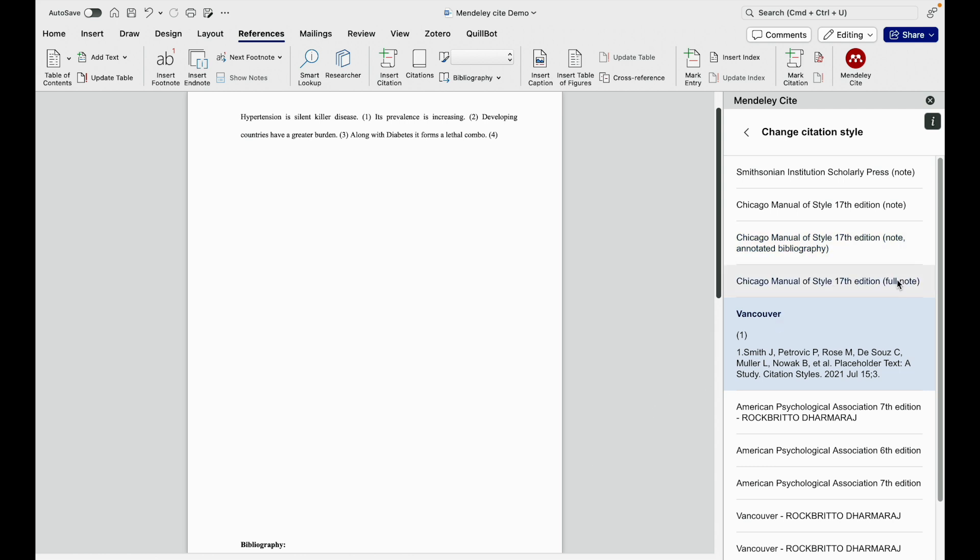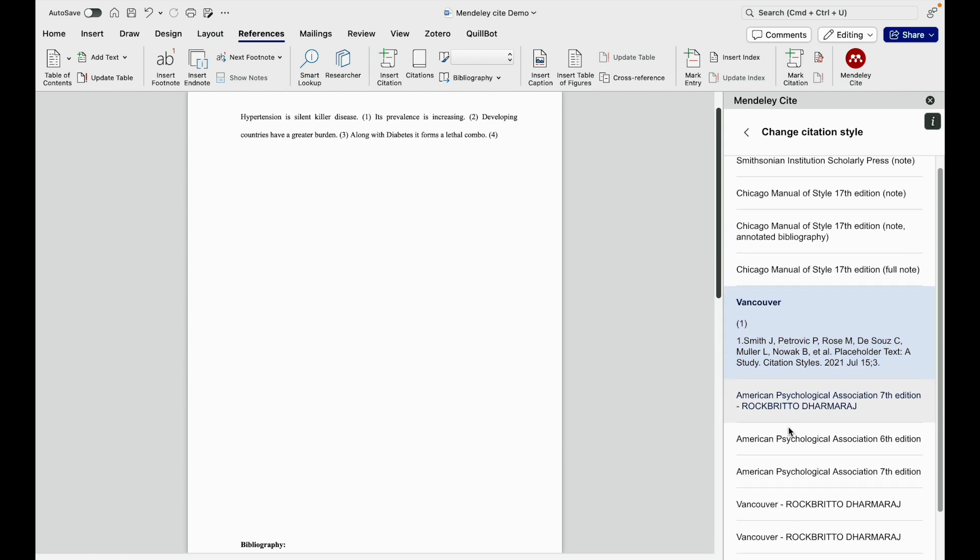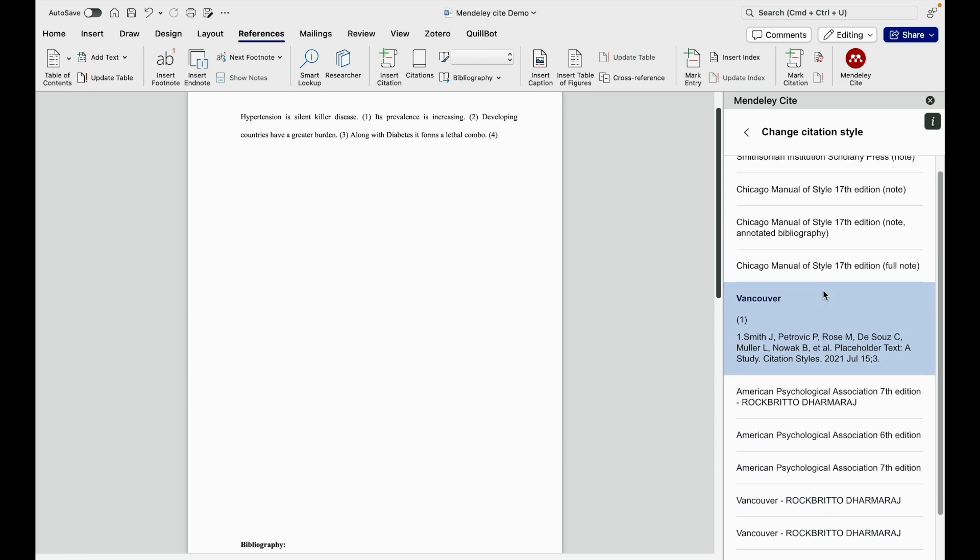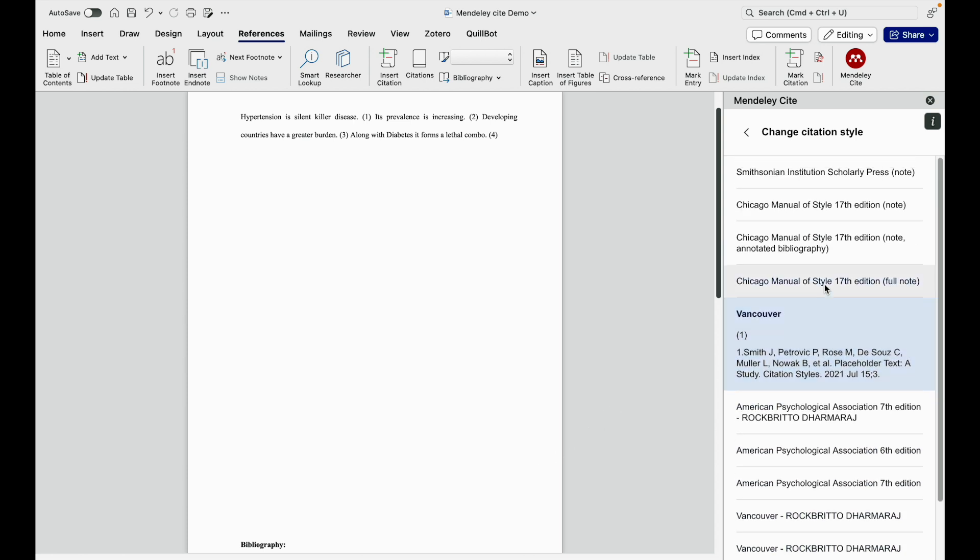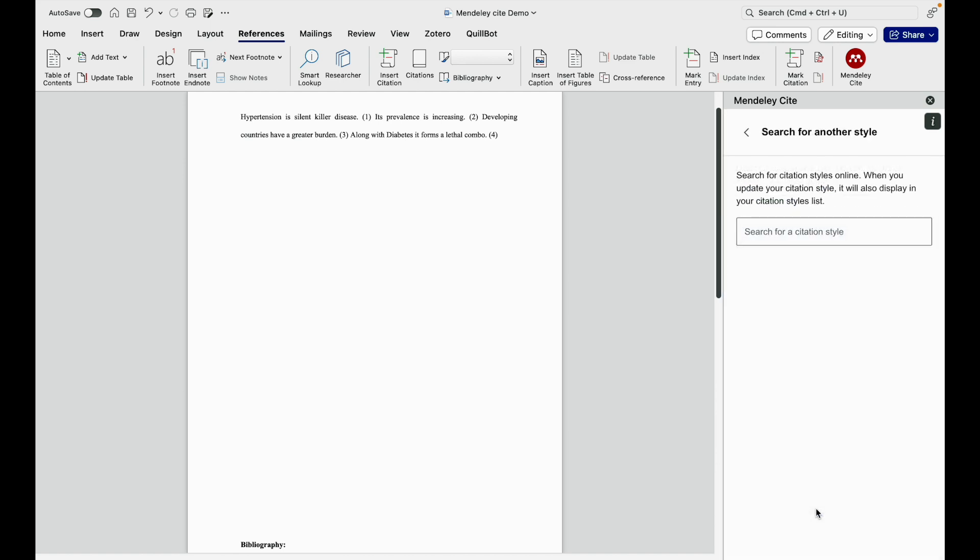Full note means the entire reference will be present as the footnote. So I search here. If I am not getting the desired note and full note type of reference, I should go to search for another style. I need to click here.